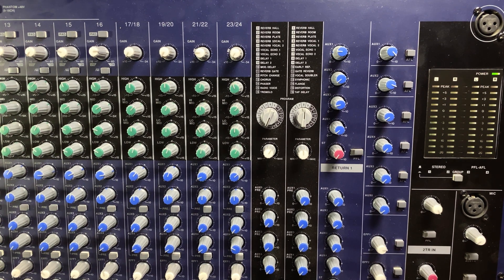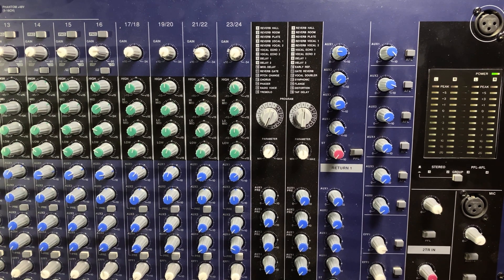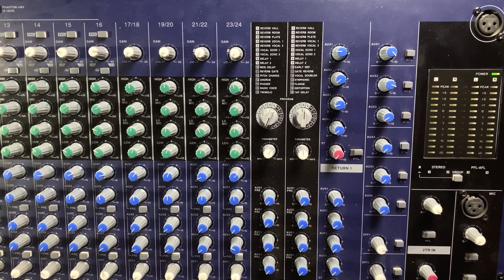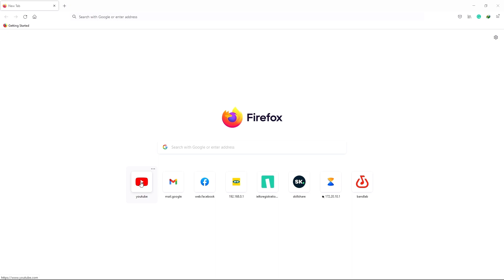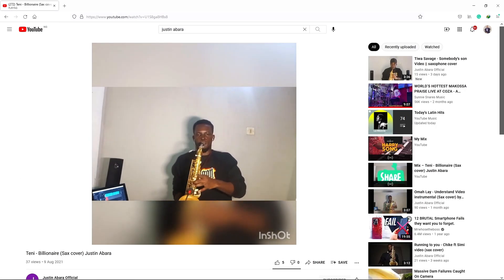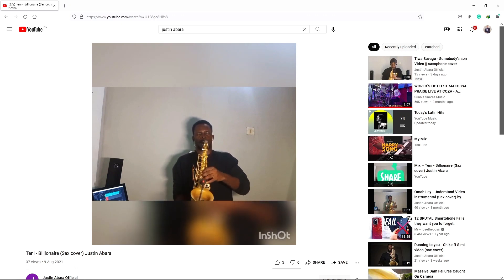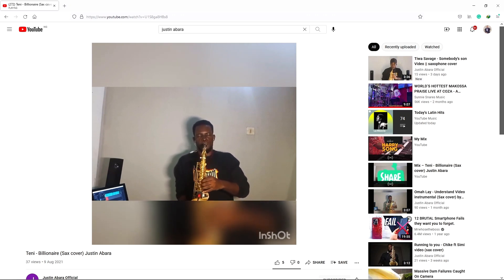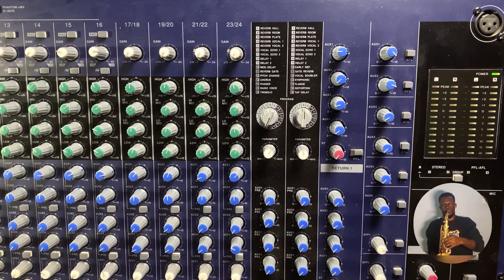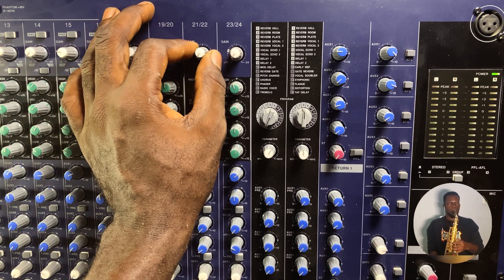If you set gain for singers when they are not yet in the mood for performing, and then they start performing and get into the spirit of the moment and start shouting, it will affect your entire mix. Now let's switch to setting gain for a music playback device. I'll pull up YouTube and play a video — Tenny Bologna Sax Cover by Justin Abara. Let's hit the PFL button and slowly turn up the gain.